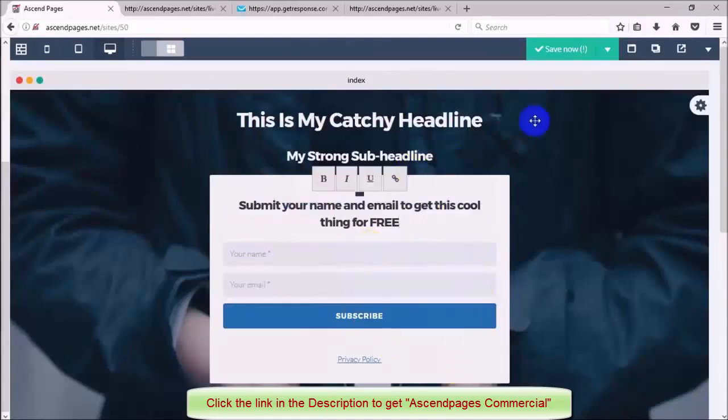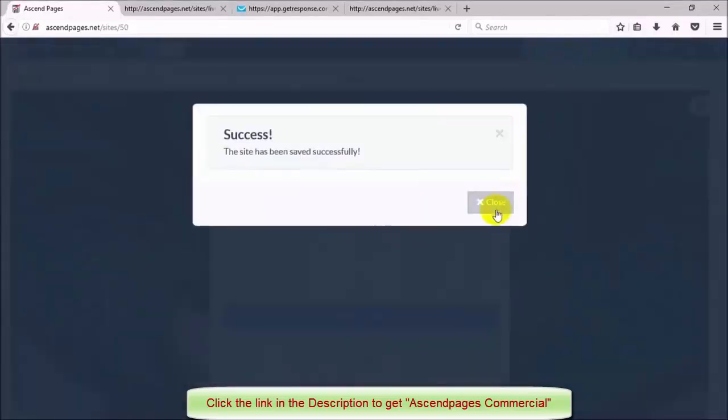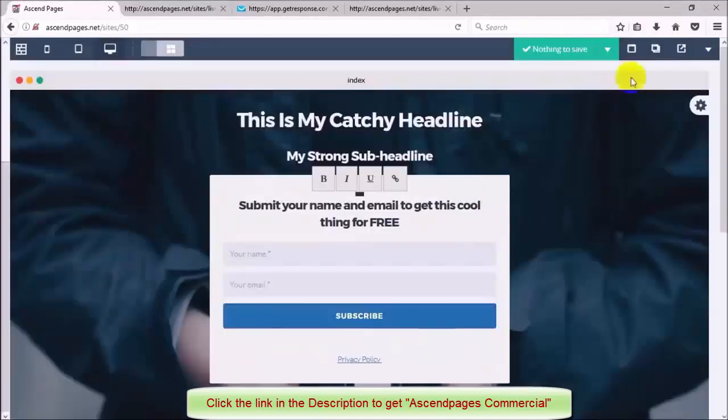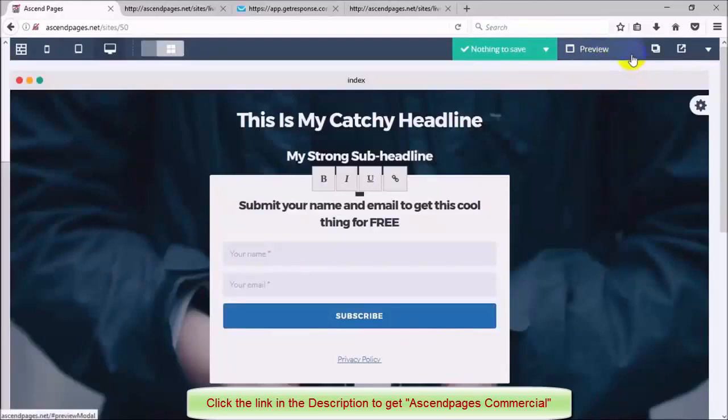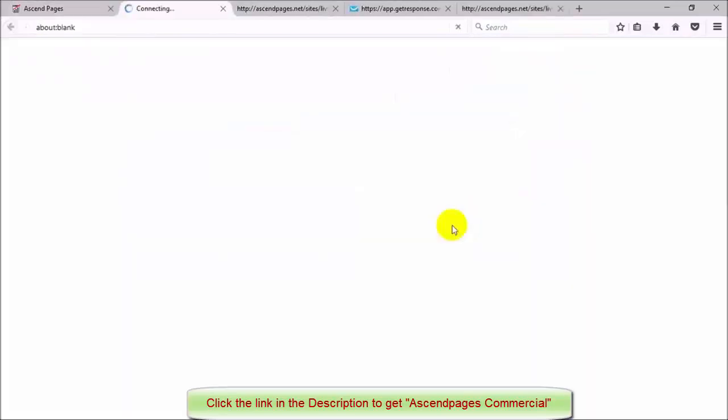Once I'm finished I'm going to save my page and preview exactly what it looks like to make sure I'm happy with everything.